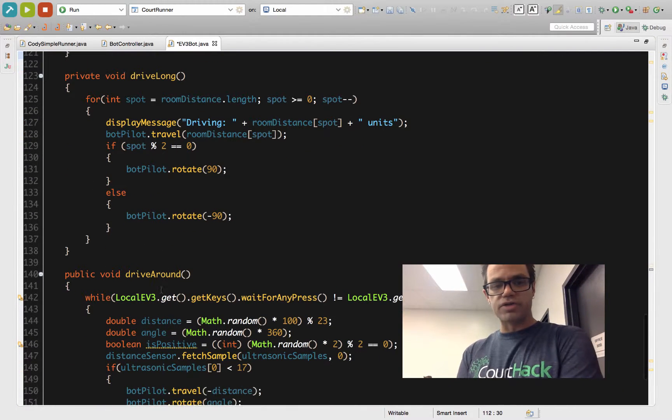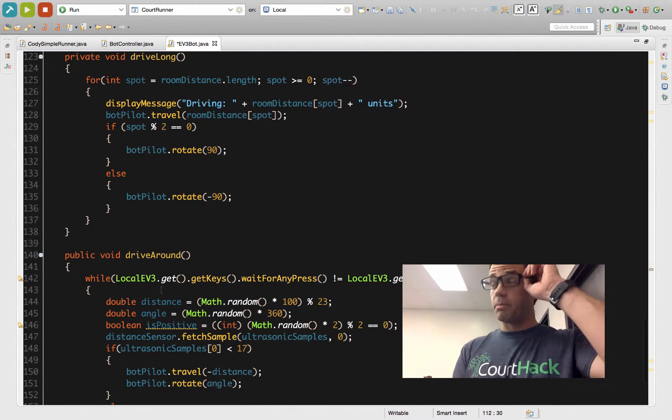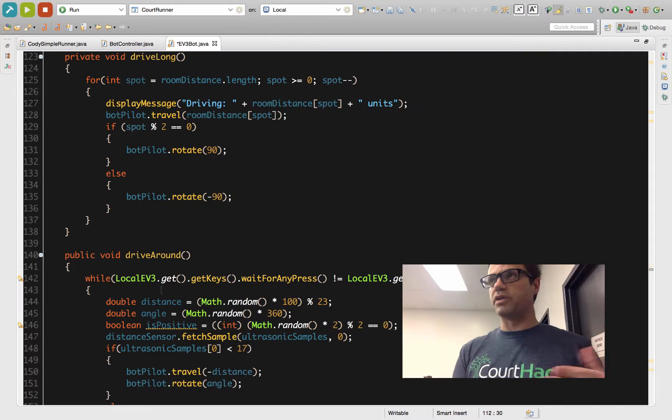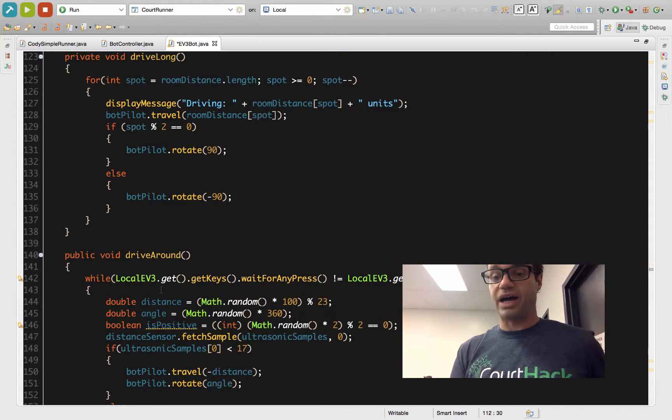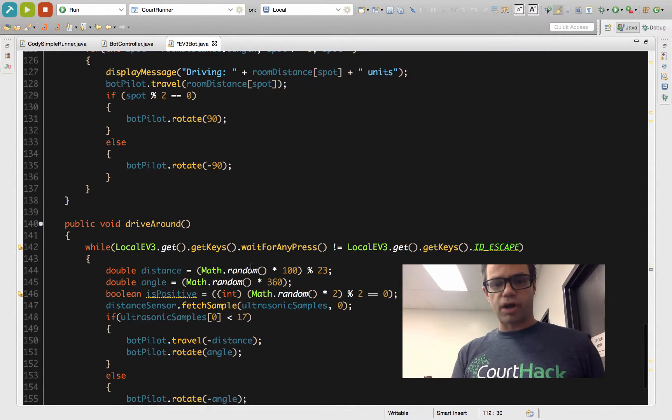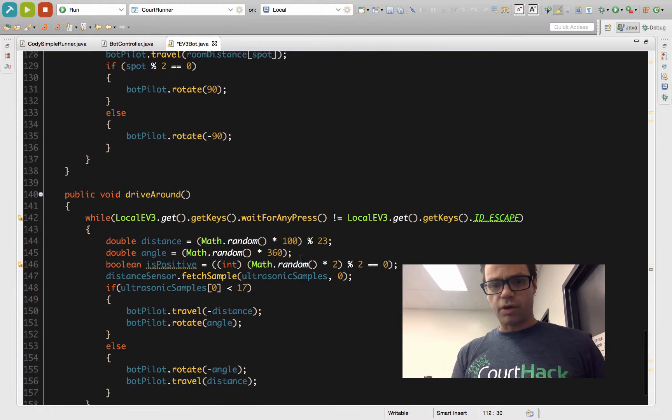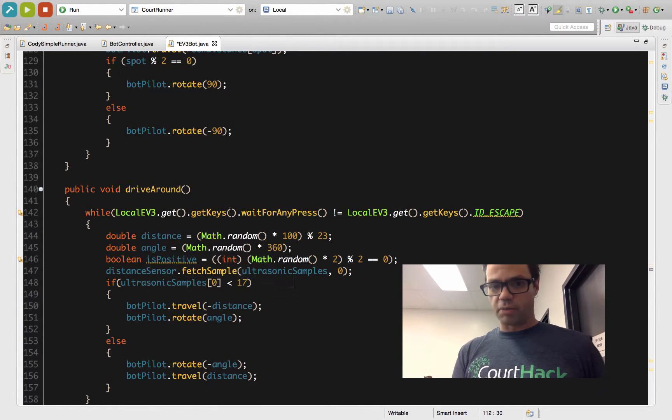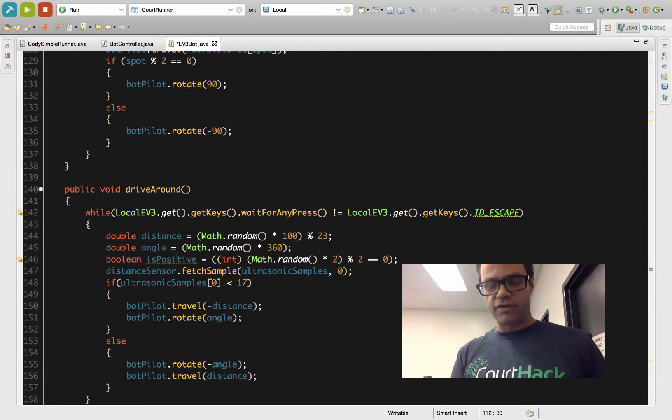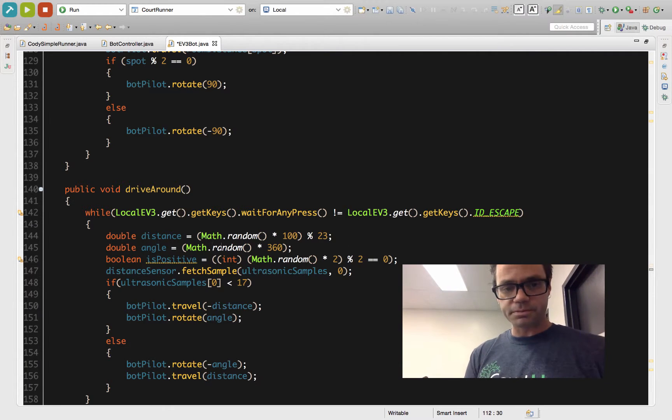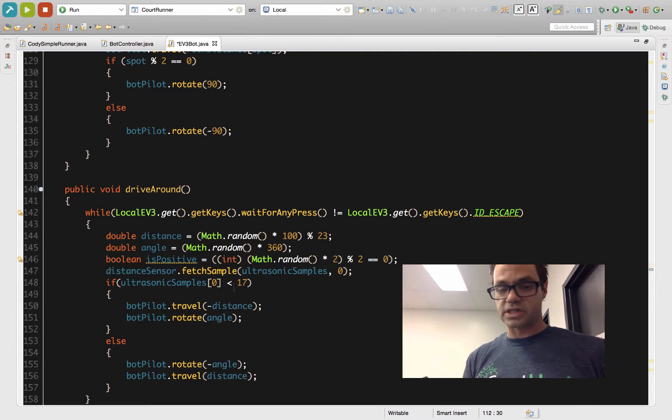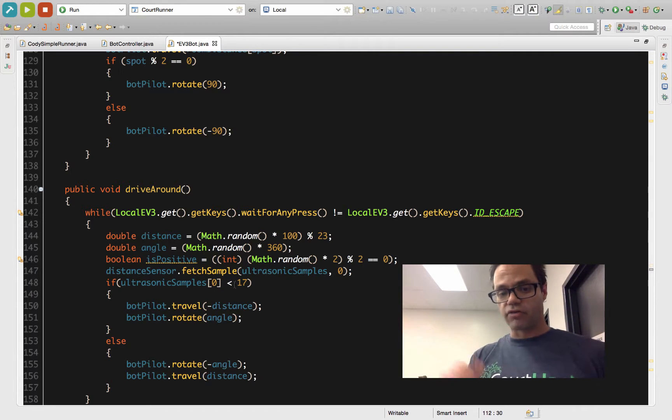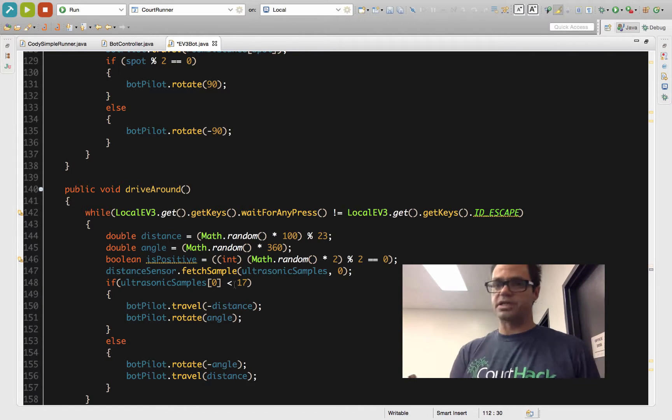We also have the idea of using a drive around method. Again, this is not the best one, but just a way to get the idea of how to make it. As long as you're not pressing the escape key, I want you to pick some random number for a distance, another random number for an angle to turn, and then if it's positive or not, take another random number. If it matches zero, make it even. Then I'll grab the distance sample. I'll check to see if it's less than some number, in this case 17, and go from there. Thank you and have a great day.